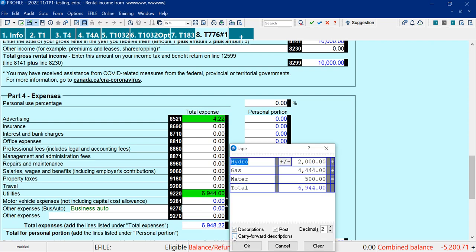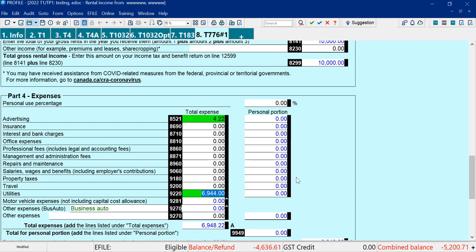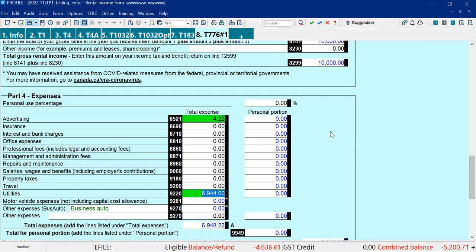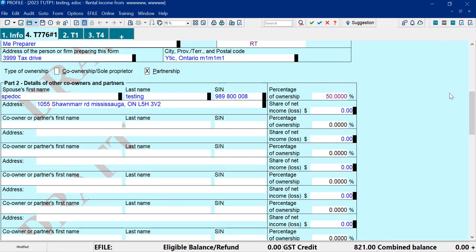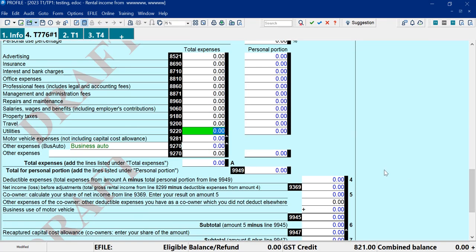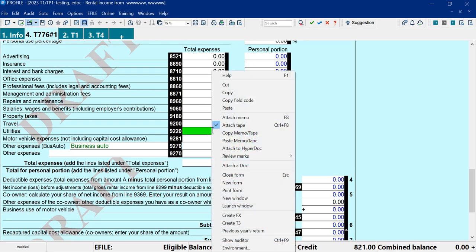We can also notice here there's a carry forward description if I'm using the description feature. So let's see what that does here. So I'll click OK. And then click OK here. And then let's carry this forward. And I go to the T776 and I can see it carried forward the descriptions, which makes it great.